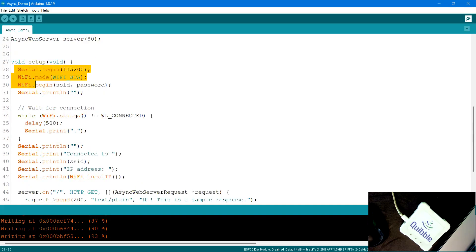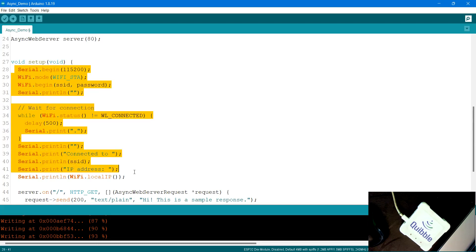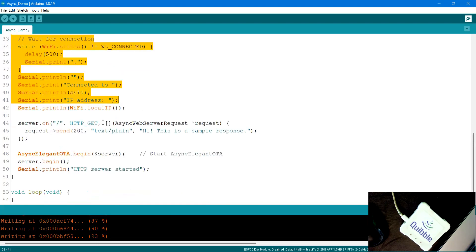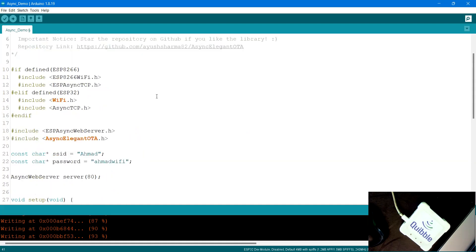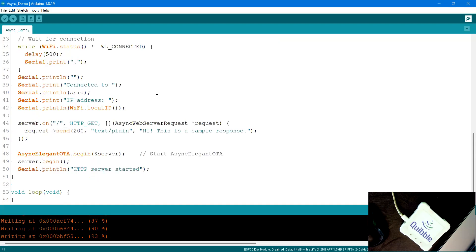The code is straightforward: it starts WiFi connectivity, waits for connection, and once connected, sends a simple text response — 'Hi, this is a sample response' — at the root path. Then it calls ElegantOTA.begin and starts the server on port 80. It's much quicker and simpler compared to the previous manual web server approach.